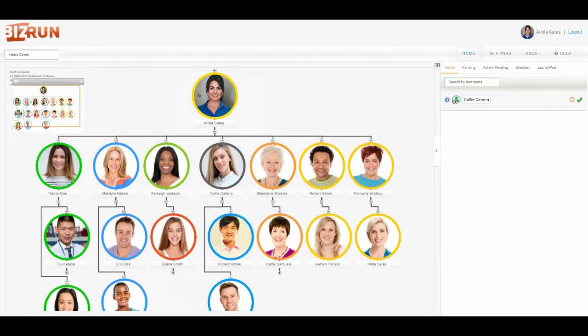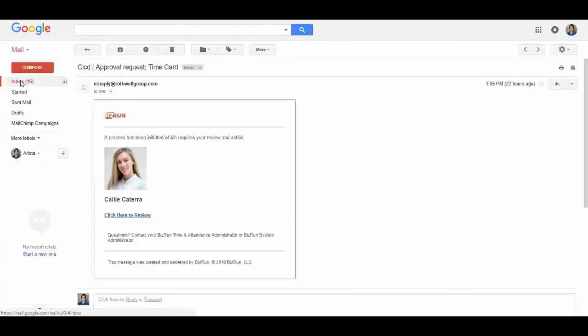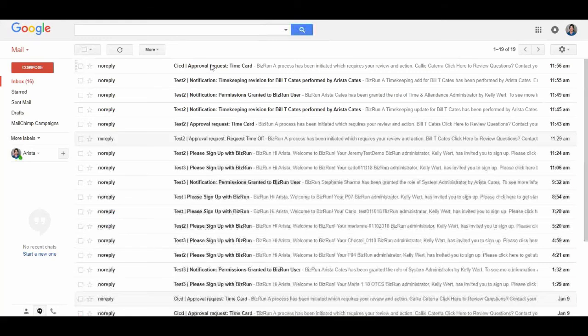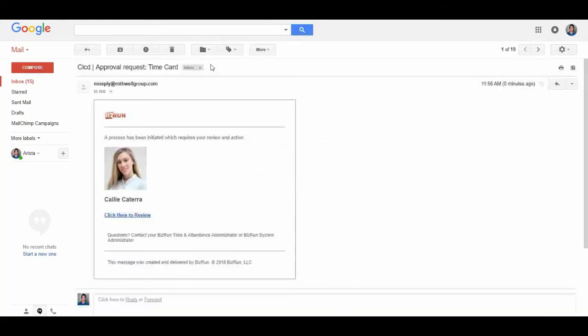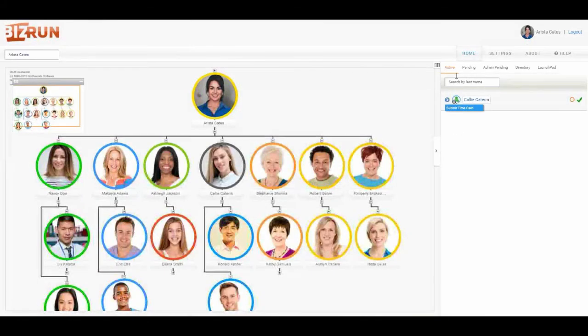Arista, I'm also logged into her email. If I'm logged into the account I can immediately go to my inbox, but otherwise I can look in my email and I'll get an email notification that there's an approval request for Cali's time card. I can either click on the blue click here to review link, or since I'm logged in I simply come over to my active pane and click on the inbox.